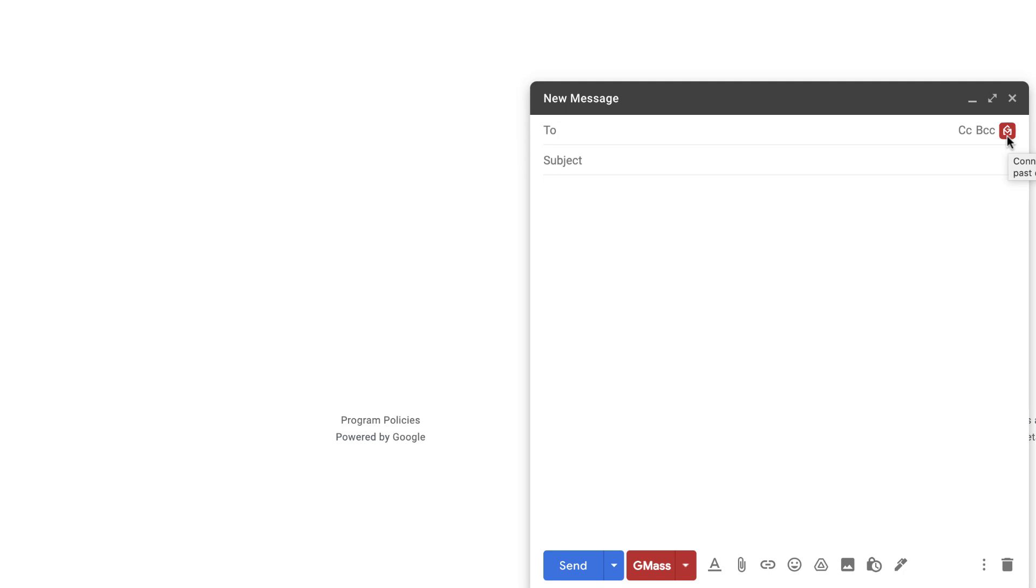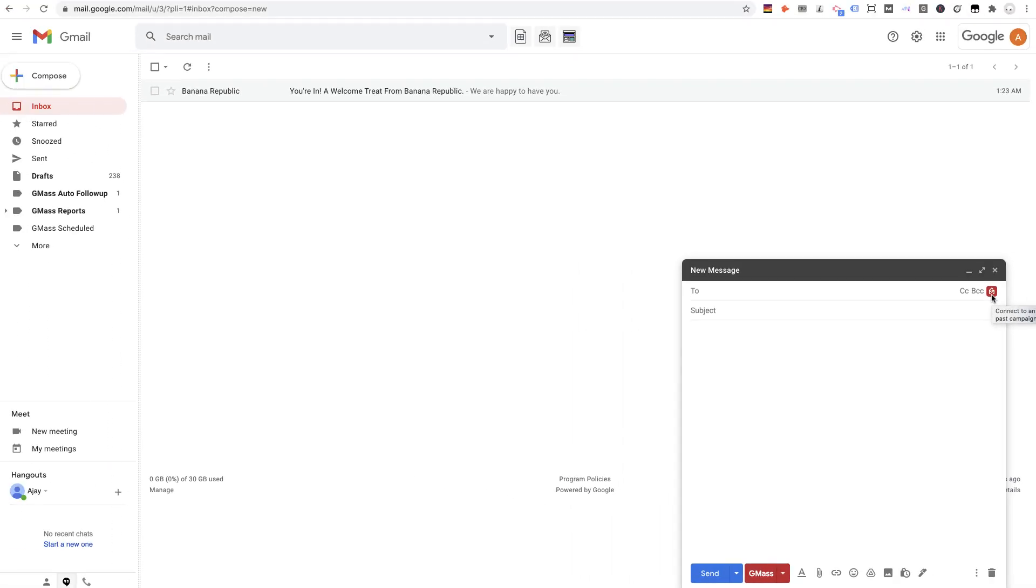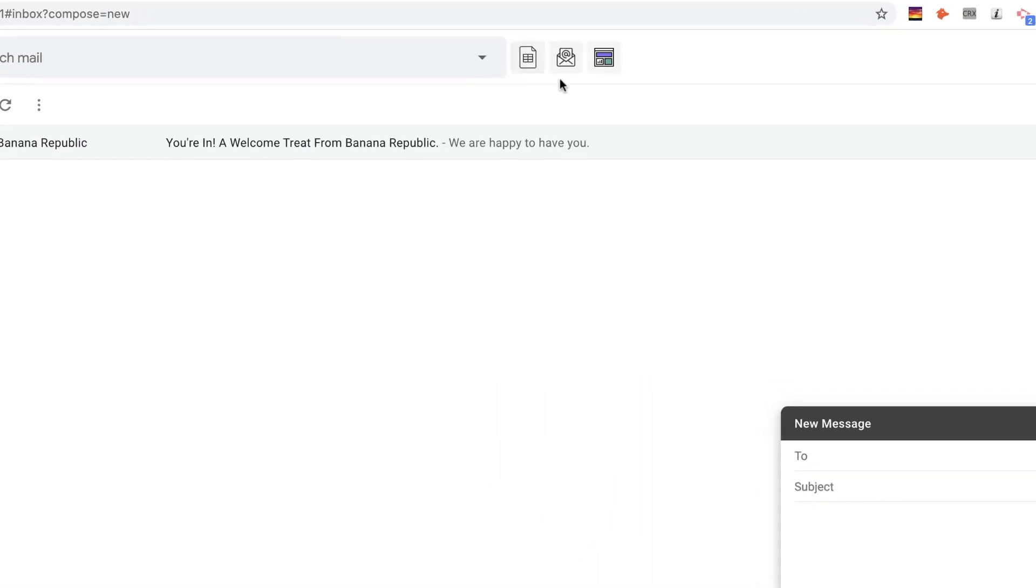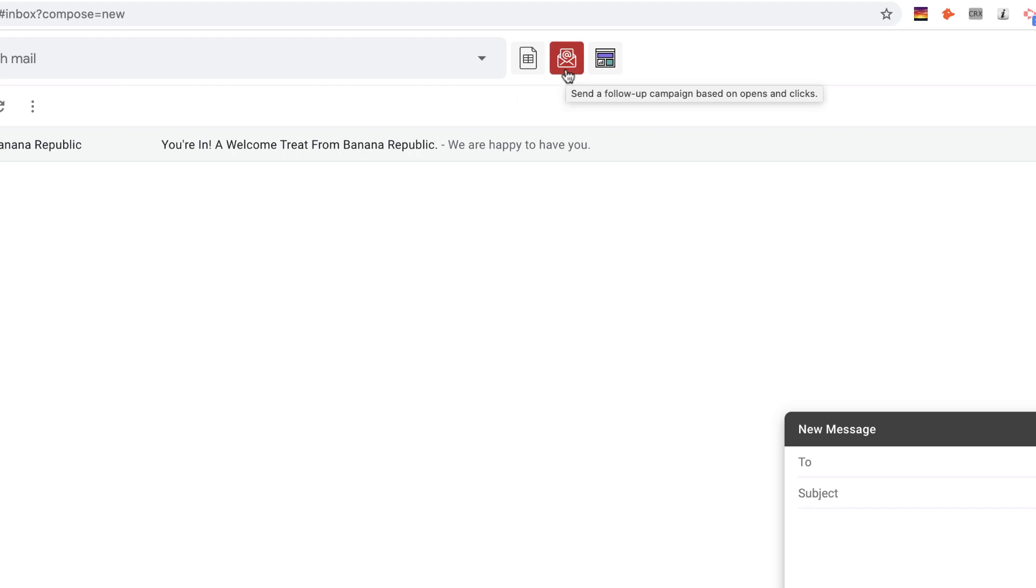The reason this button is so special is because for the first time in our history, you can set your email list for your campaign at any point in the campaign creation process. Up until now, you would have to use these two buttons up here to set your list to either connect to a Google spreadsheet with this button or to connect to a list from a prior campaign with this button.